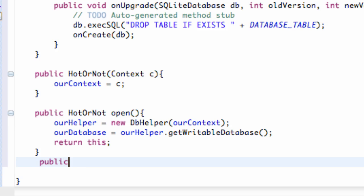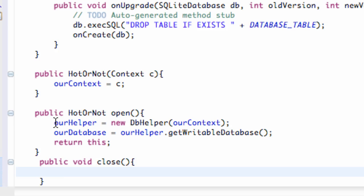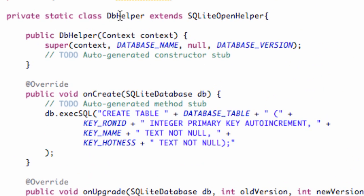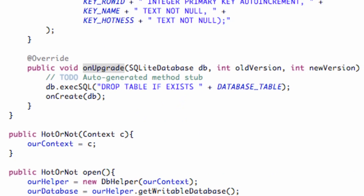So we're just going to create another method called public void, and we're just going to call this close. Pretty simple little method here. All we're going to do is refer to our database helper and close that. So we're just going to say our helper dot close, and that's going to close our database helper — our SQLiteOpenHelper is what it's actually closing. So that's pretty simple.